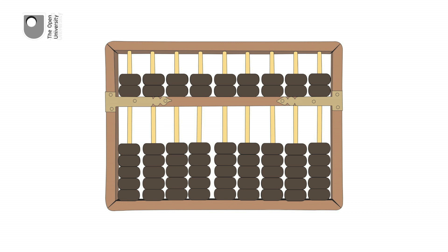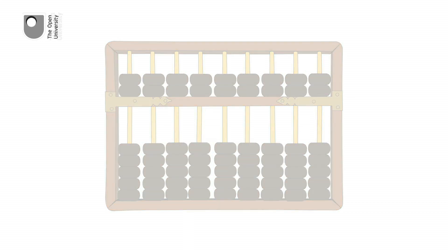Abacuses are still used in the Far East and Africa, and taught in schools in Japan and China. But for many people, this basic tool is something of the past.